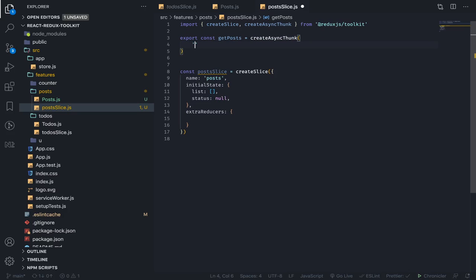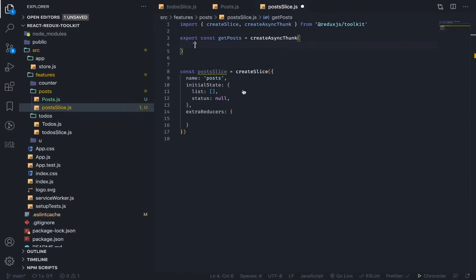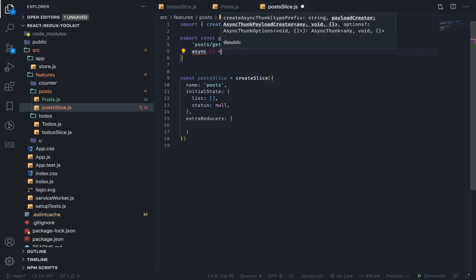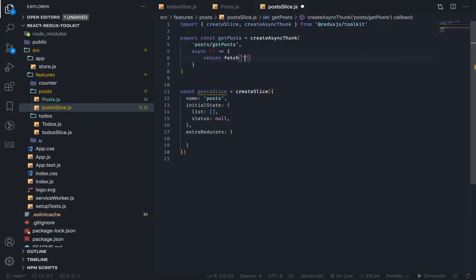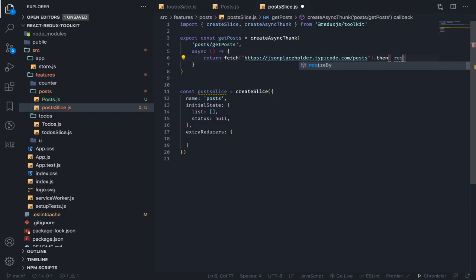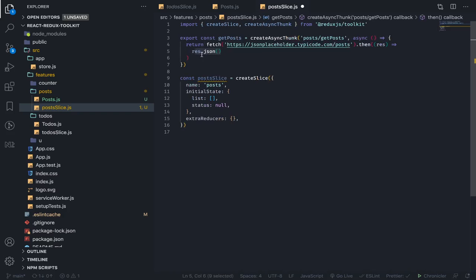createAsyncThunk accepts two things: the first is the action type string — usually the slice name then forward slash the name of the thunk. The second argument is the asynchronous function. You need to return something from here, so I'll return the result from the fetch API, pasting this URL in, then dot then to convert the response to JSON. Note that dot json() actually returns a promise.